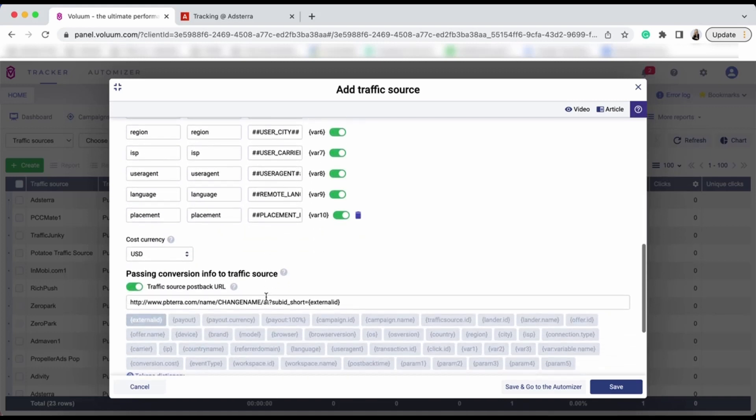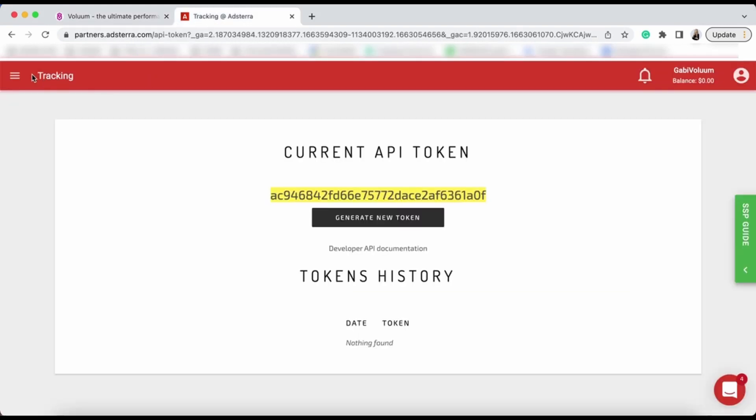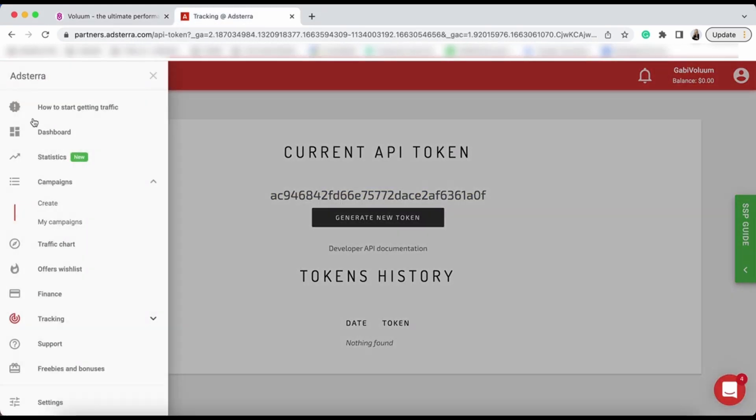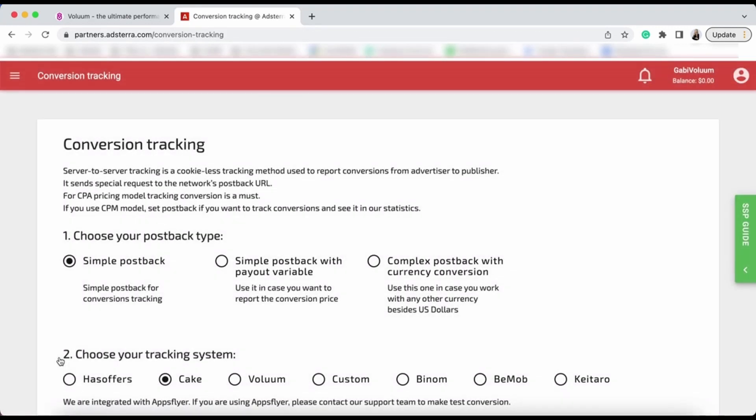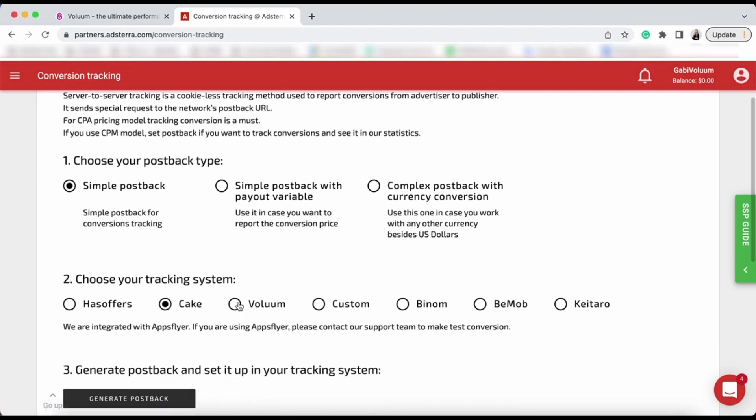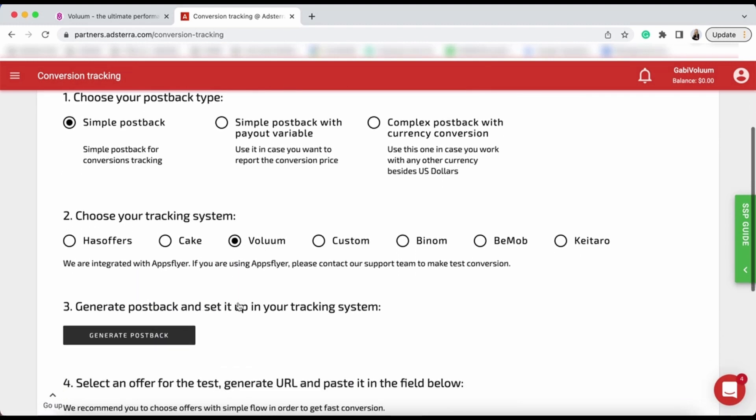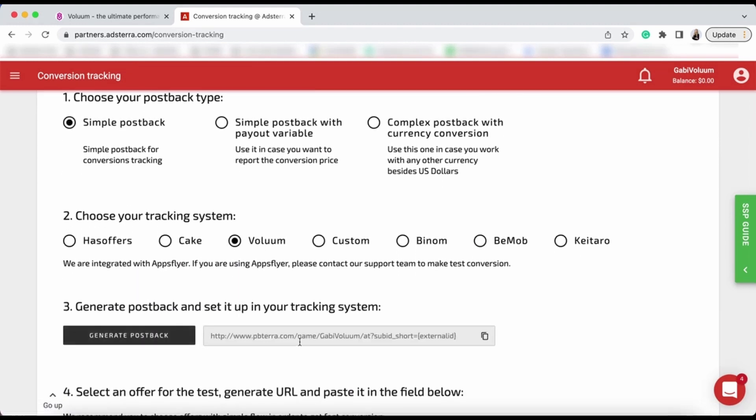The only thing you need to do now is change the name and the traffic source postback URL. Go to Tracking and Conversion Tracking. When you select Voluum, hit Generate Postback. You will see that your name appears here. You can either copy the whole postback or simply copy the name and place it in Voluum.